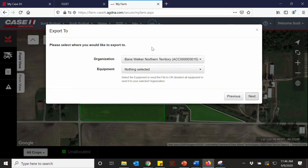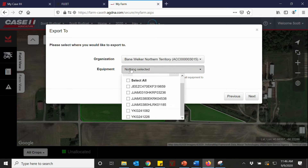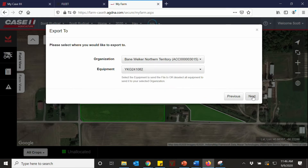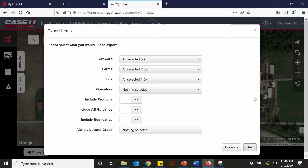At the top is the organization, which should be pre-selected. Then the equipment down below is what machine you want to send these files to. We're going to select our combine and hit next.